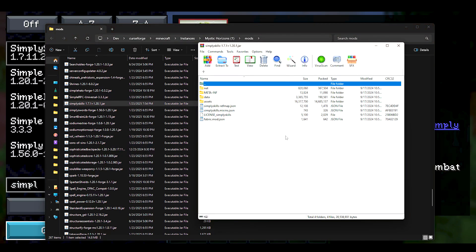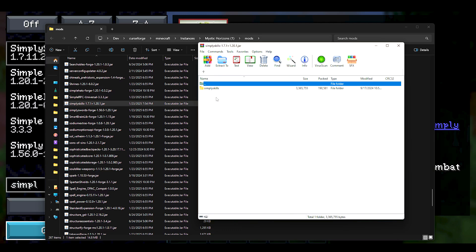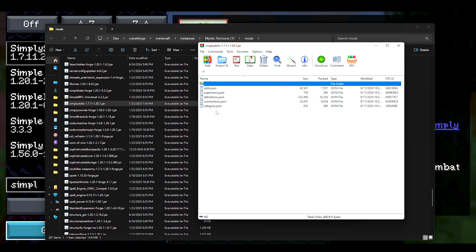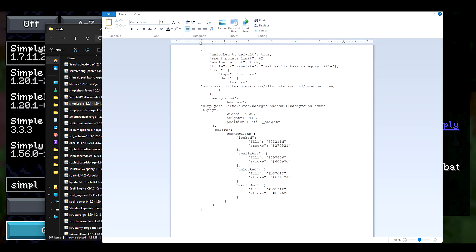Now once you open up the .jar, you're going to have these files to look at. I want you to click on data, simply skills, puffer skills, go to categories, go on tree which is our default skill tree. You're going to click on category.JSON, and then this is what you want to remove.